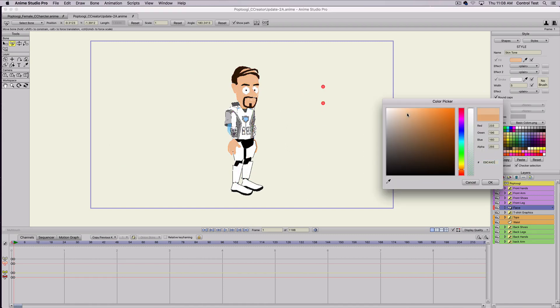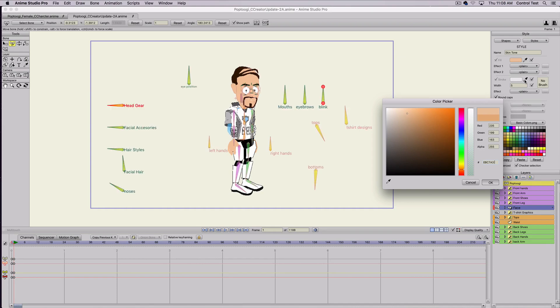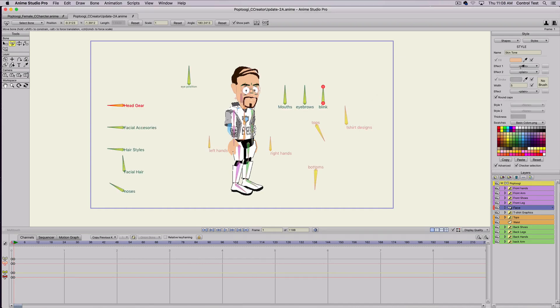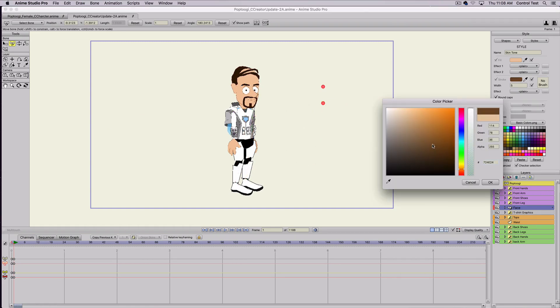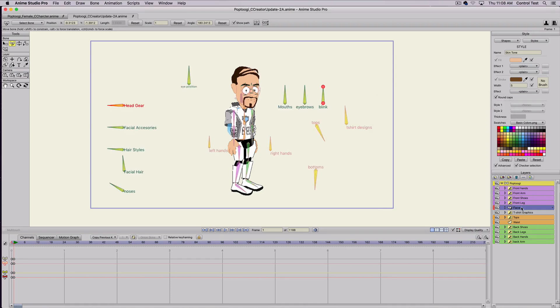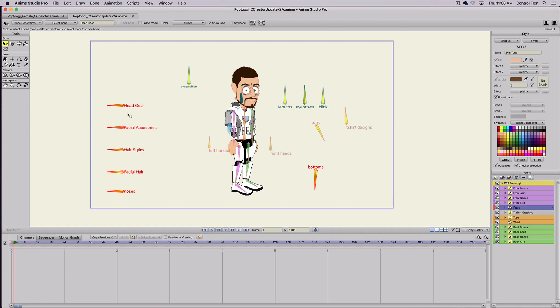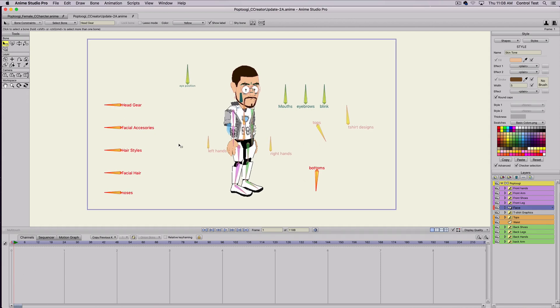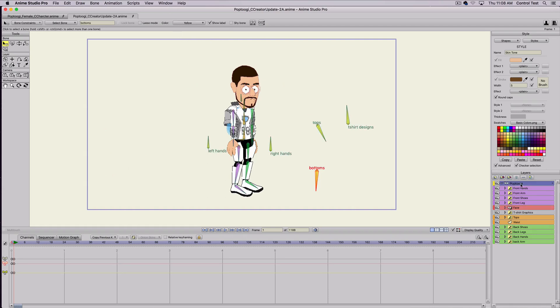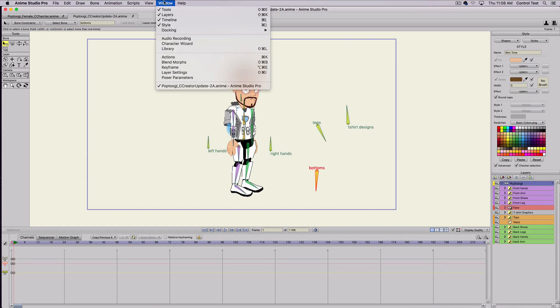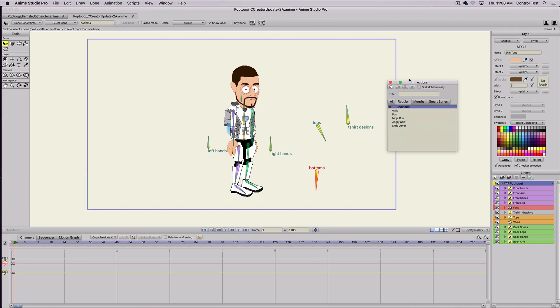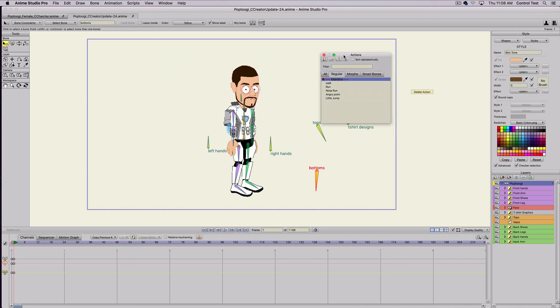Then the other thing I wanted to show you guys too is let me turn his skin tone back, take the helmet off. The other thing that I wanted to show you guys really quick is that there are actions. Some people don't know that there's a few pre-made actions that you guys can mess with and use. So let me show you here really quick. Let me select all these bones, let me reset it.